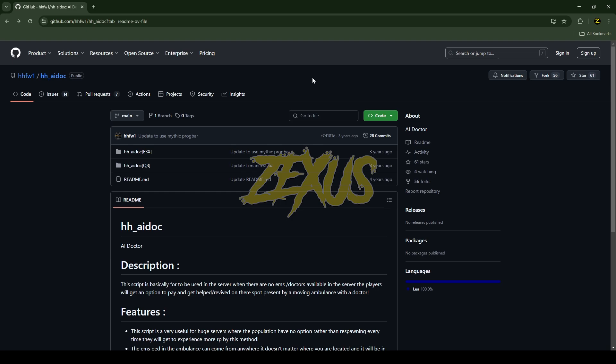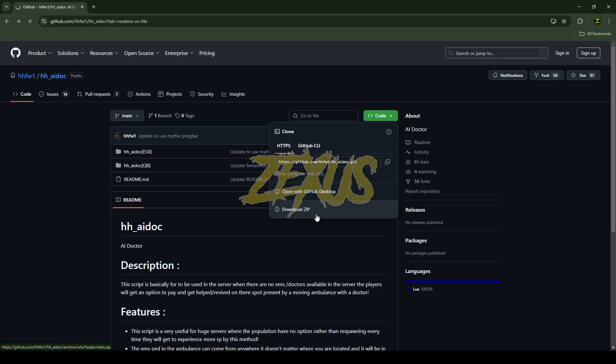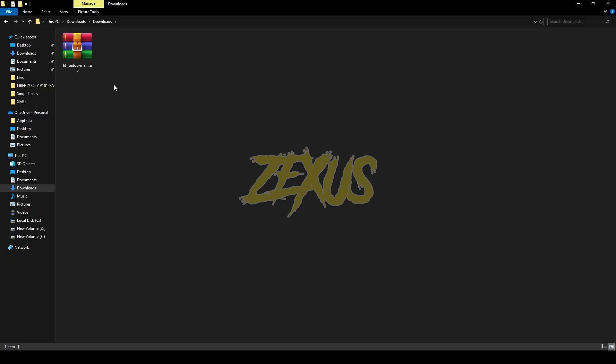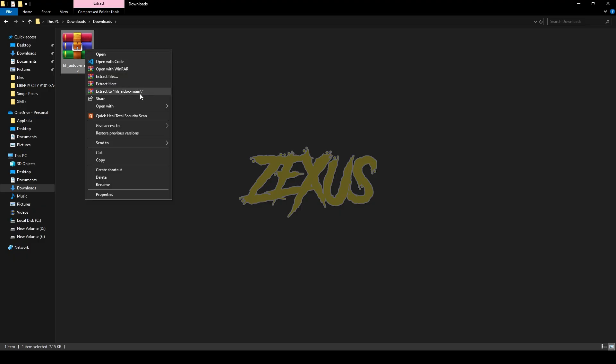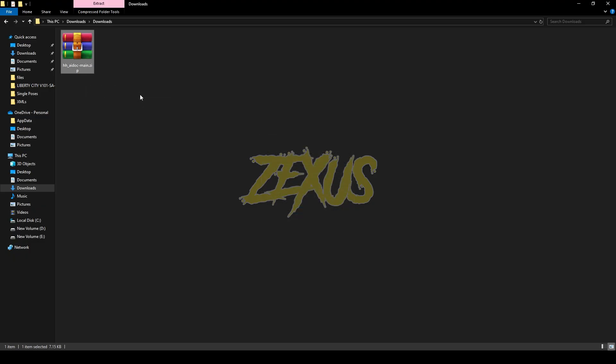So this is the script which you are going to install into our FiveM server. I'll provide the link in the description below. You just need to click on code and download the script. After downloading it, you just need to extract the file.